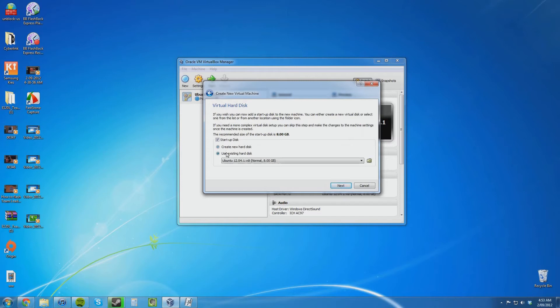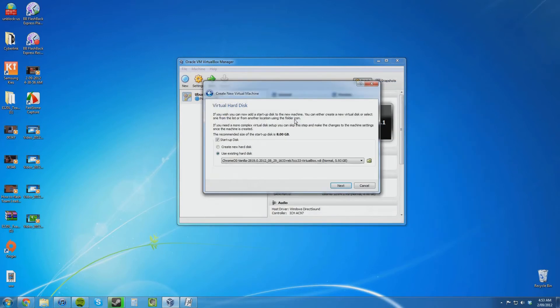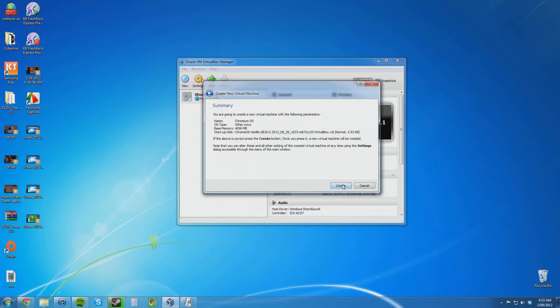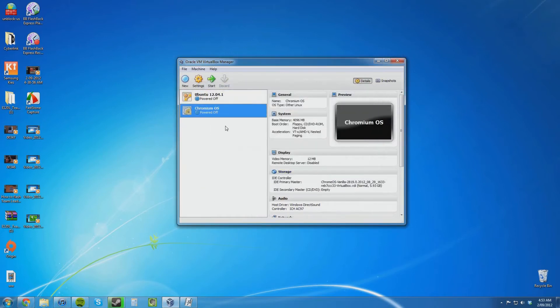I am going to use an existing Virtual Disk image, VDI image. This is the one I have downloaded, the vanilla build. I believe it is from late August. So I am going to click next and create.